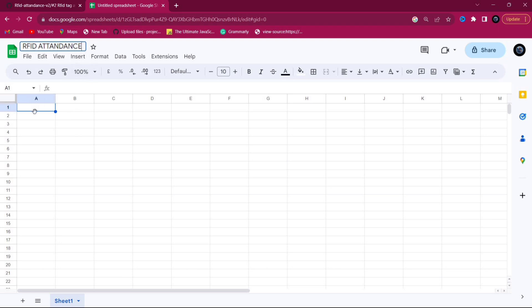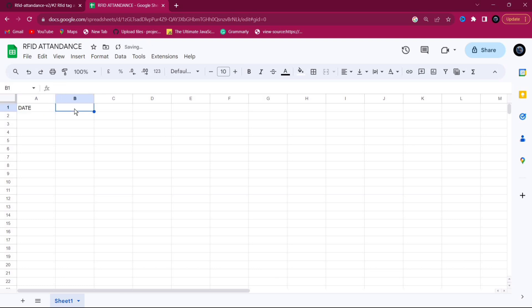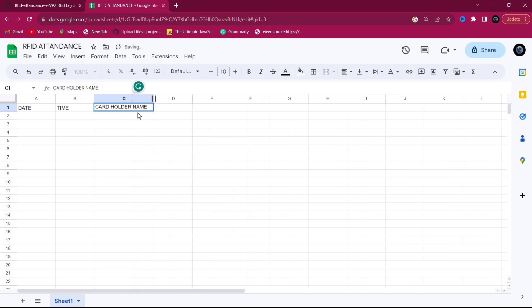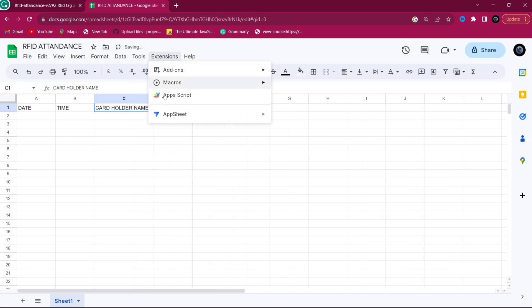In the first column mention 'Date', in the second column mention 'Time', and in the third column mention 'Cardholder Name'. After this, go to Extensions and click on Apps Script.